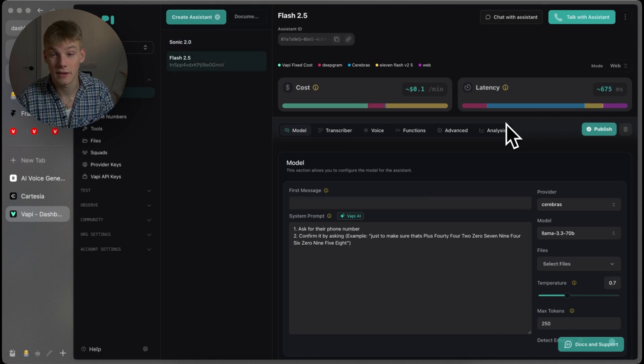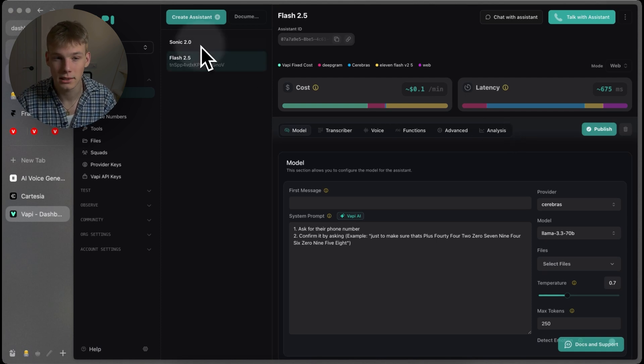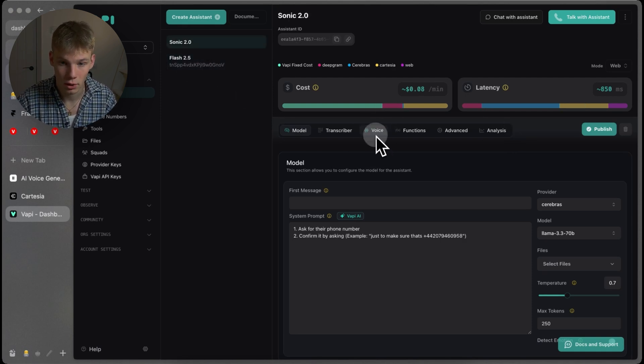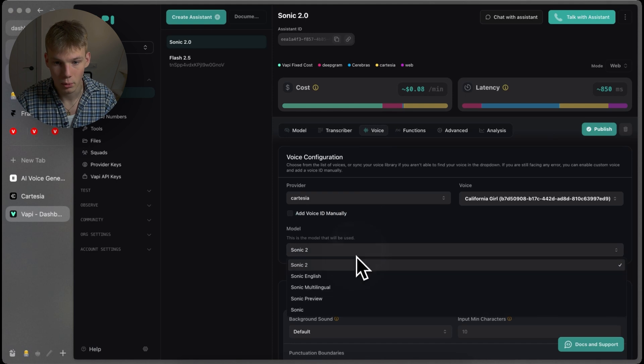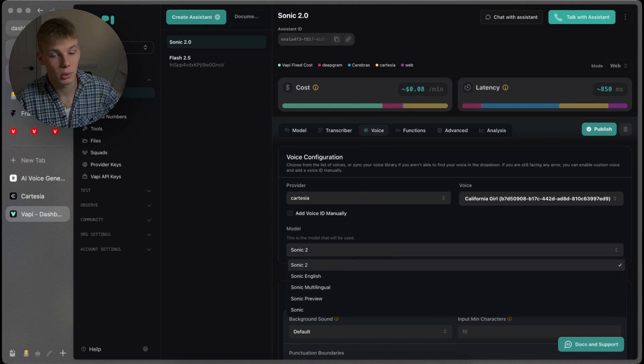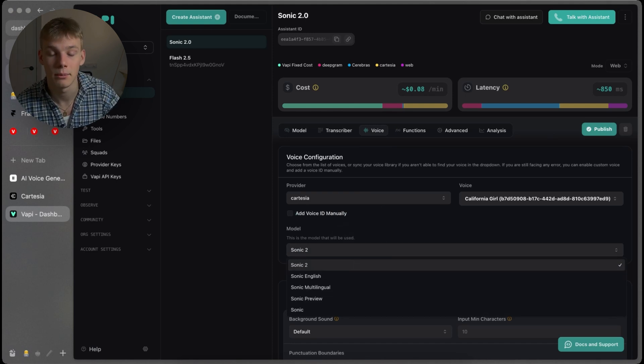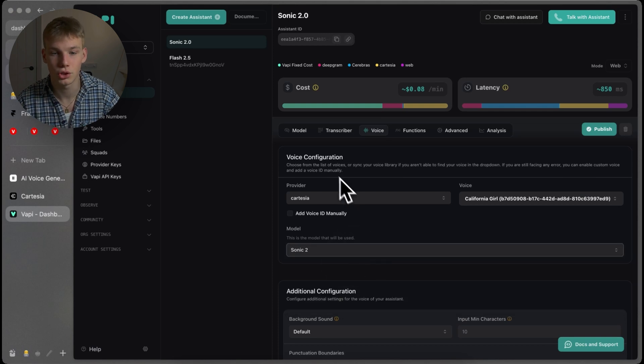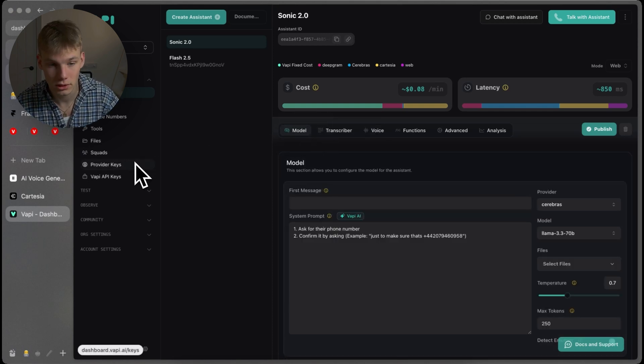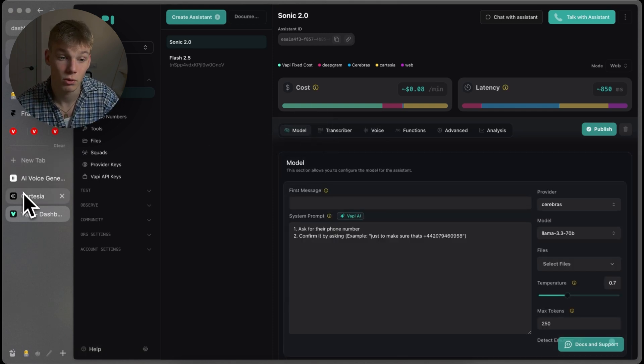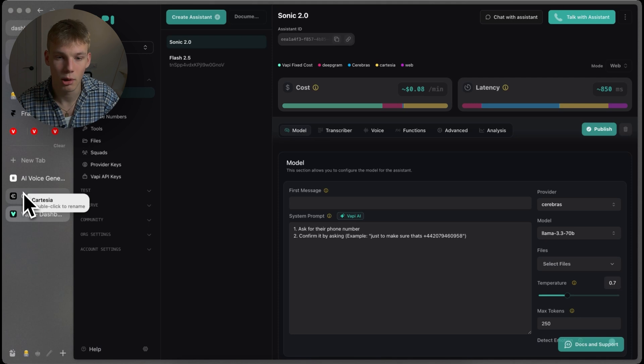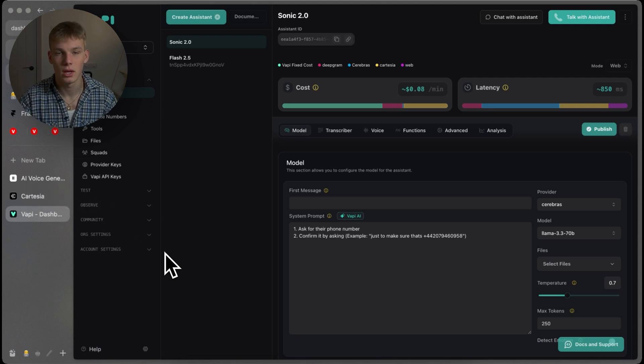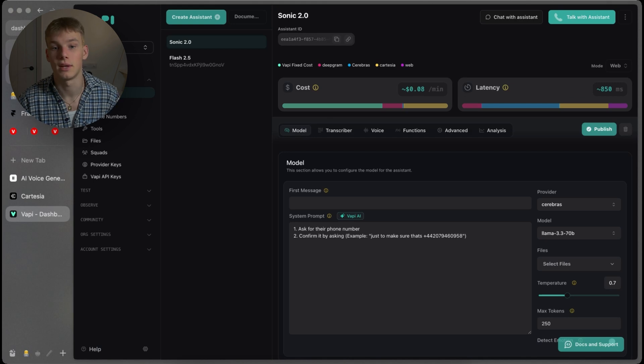So, Flash, according to VAPI, is winning, which makes sense. We don't have currently access to Sonic Turbo, I don't believe. We have English Multilingual Preview. Maybe Preview is Turbo, but I don't think so. I think they just labeled it Turbo. But Turbo should be quicker than Flash. It should be a 40 millisecond response time. However, I do think Turbo just sounds worse than Flash by quite a bit. So, I would always choose Flash, in my opinion.